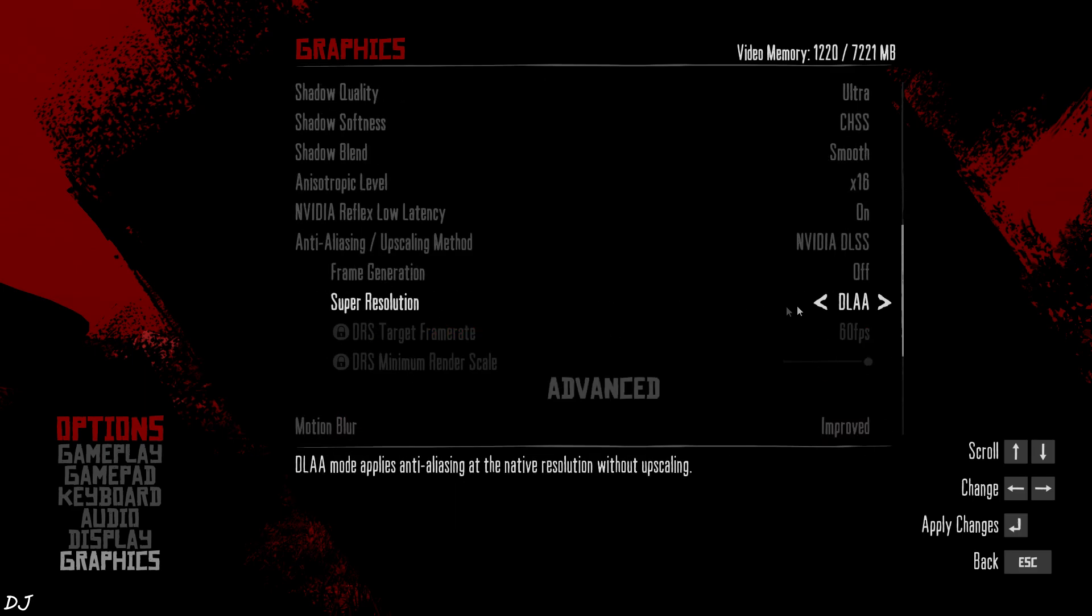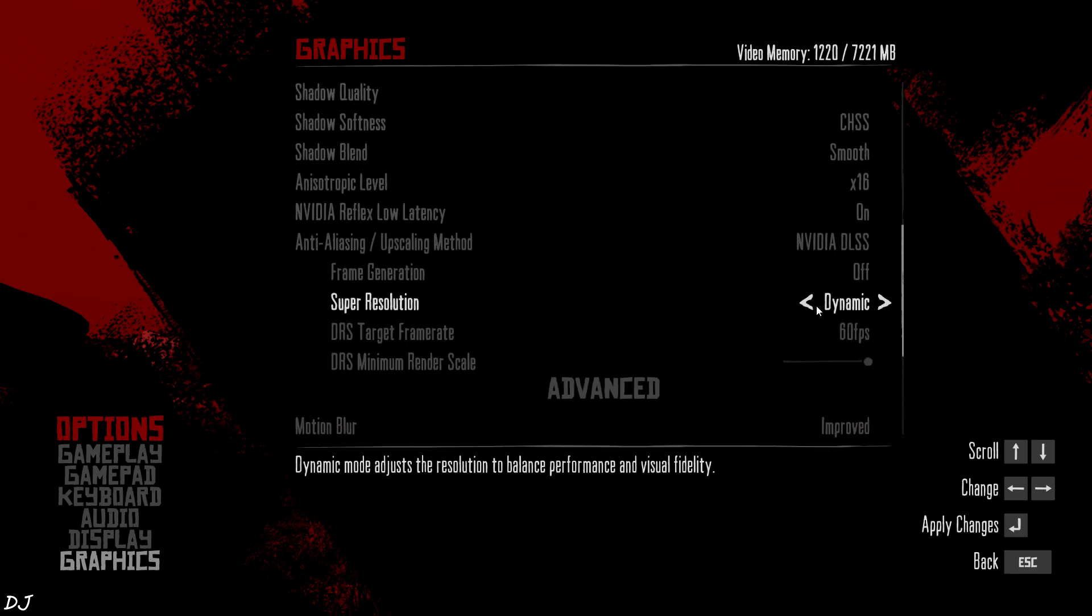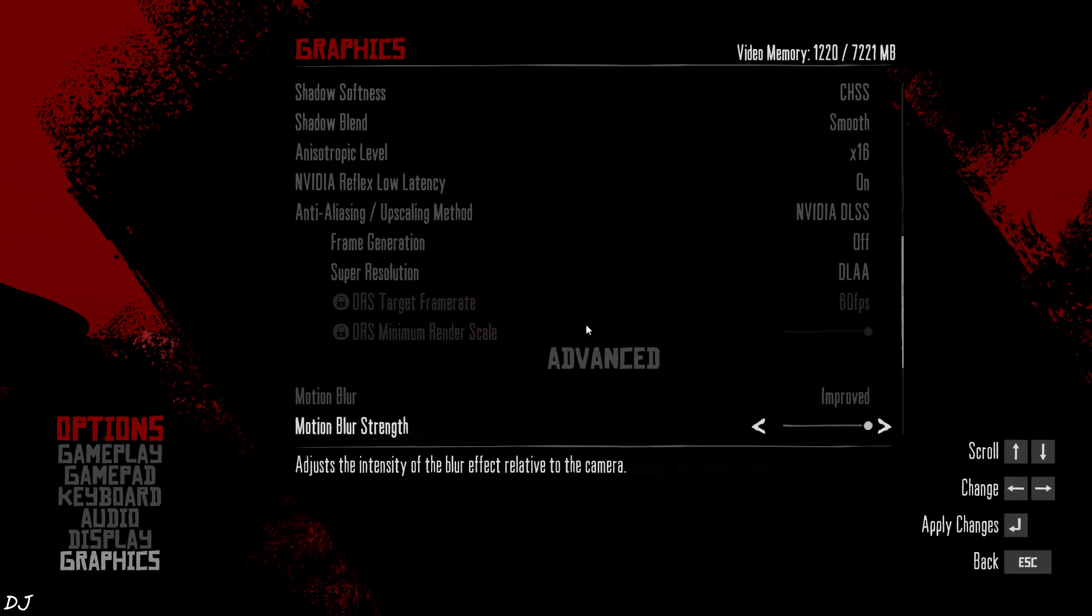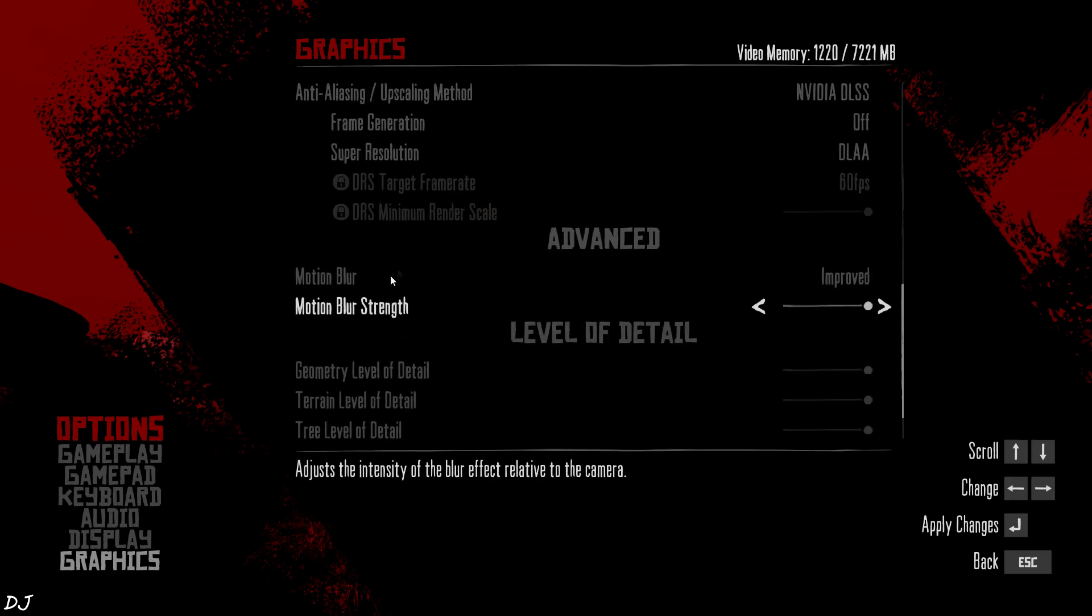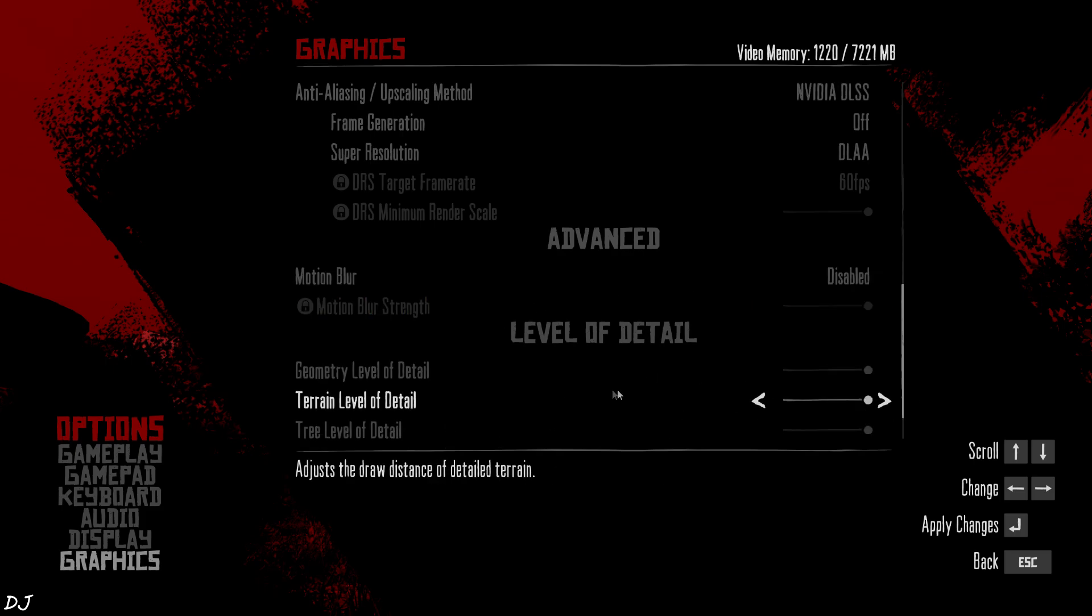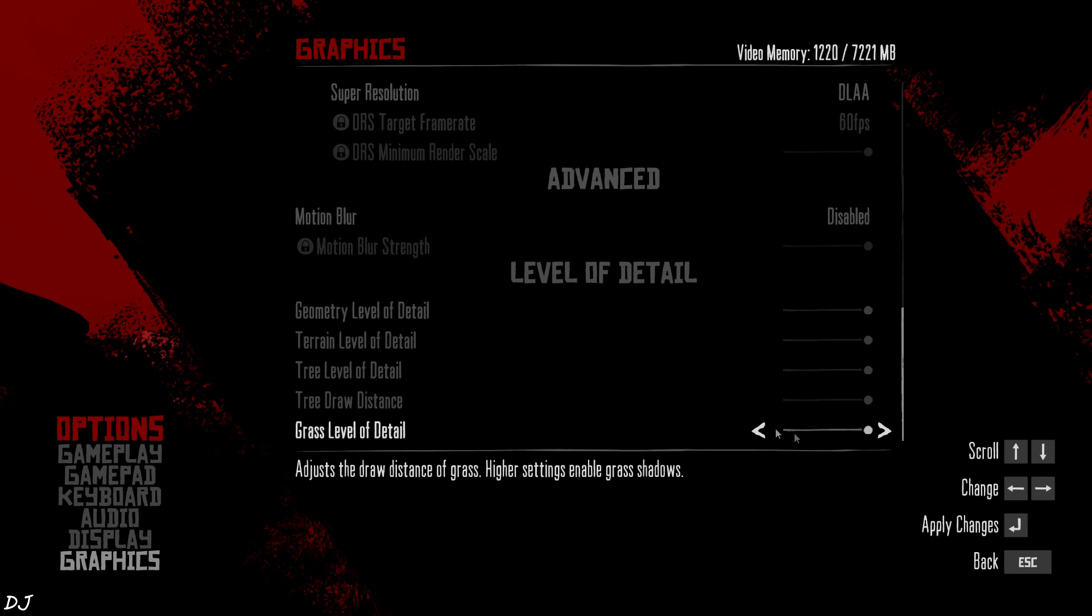I'm not using quality or any other preset of the upscaler. I'm using DLAA Anti-Aliasing. Motion Blur Disabled. Sliders Maxed Out. And that's it.